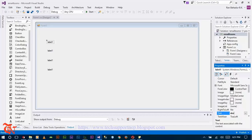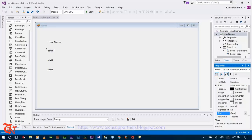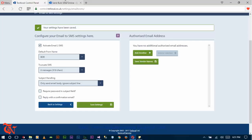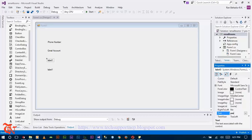Add a label for the phone number. Go to code, copy and change the label text to 'Phone Number'. The next label is for the Gmail account — you need to use the Gmail account you registered when creating the txtlocal.co.uk account. Add another label for the Gmail password, and another for the message you want to send to that number.